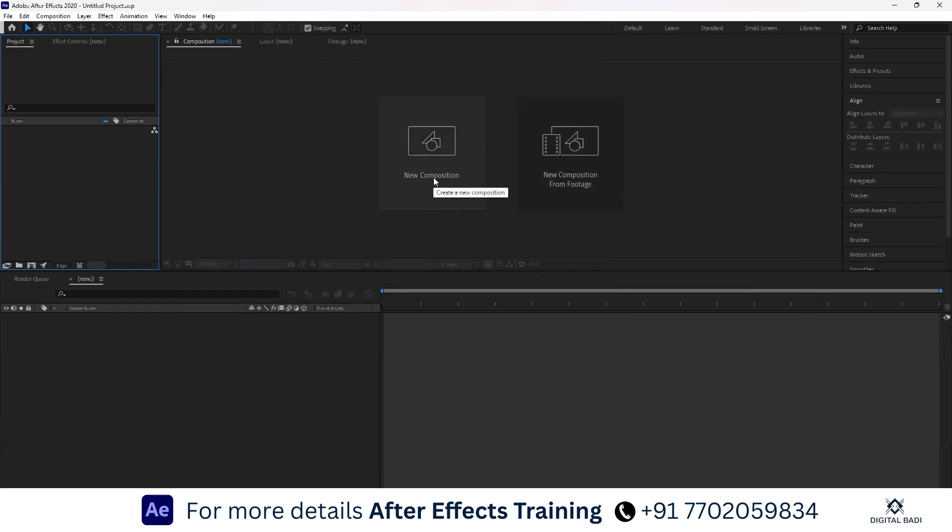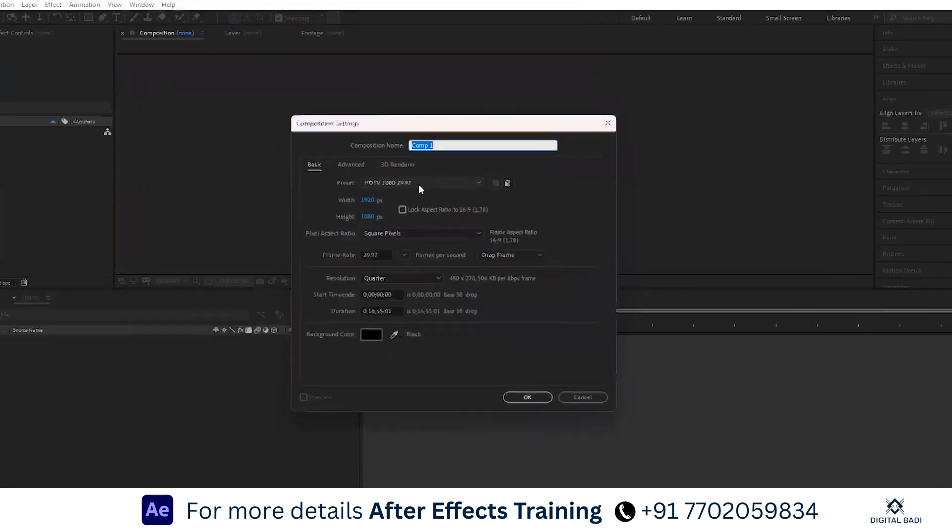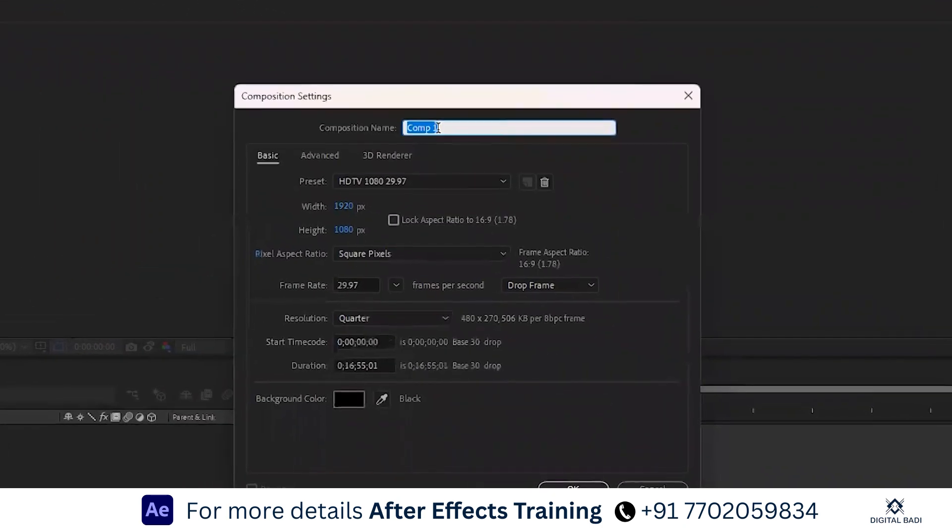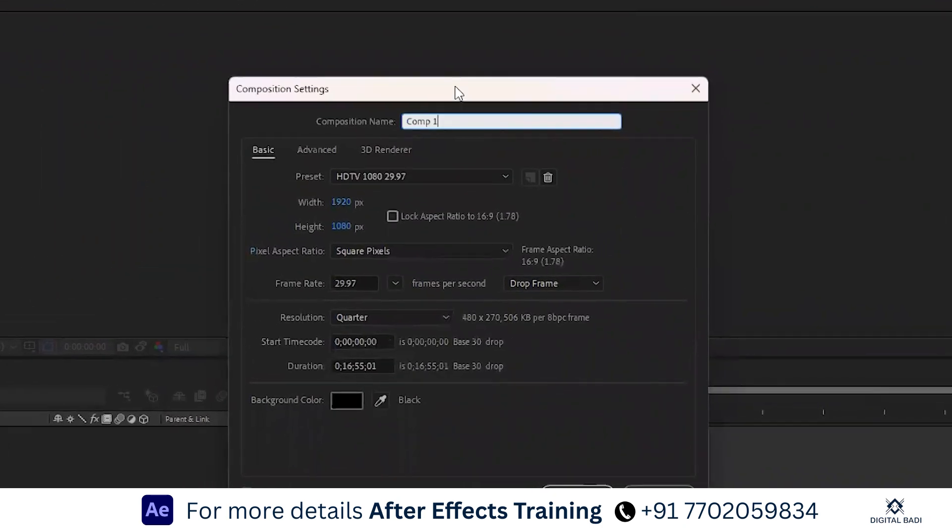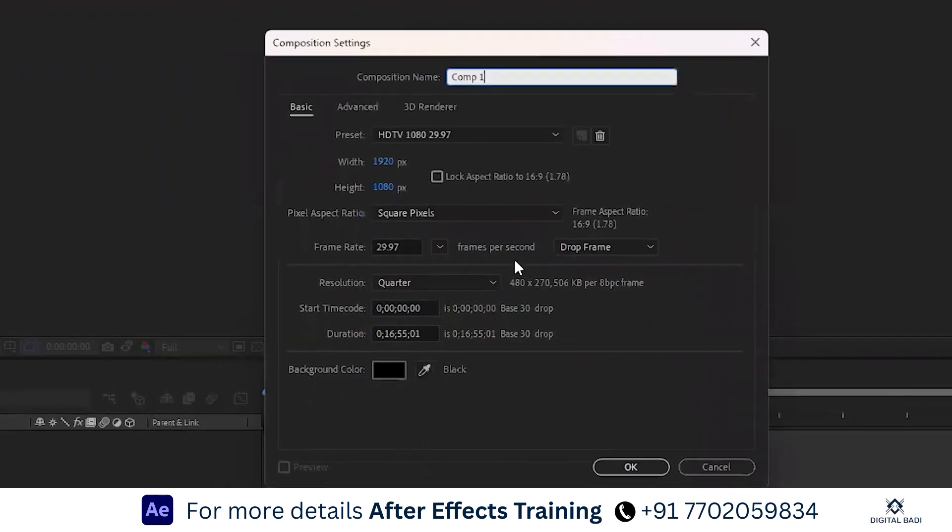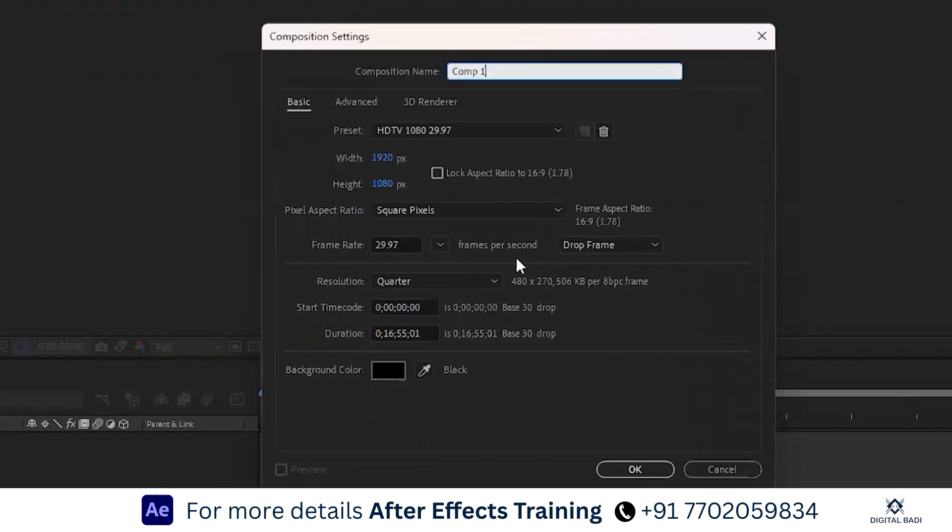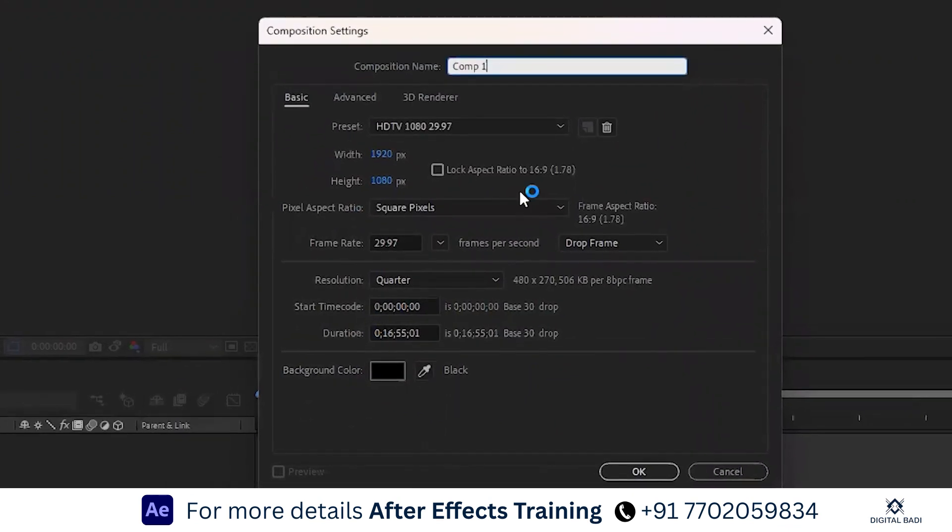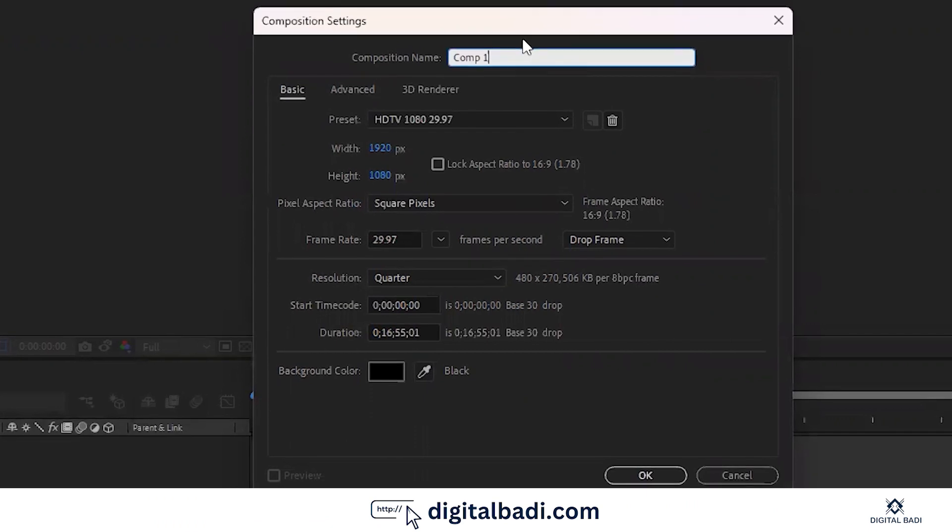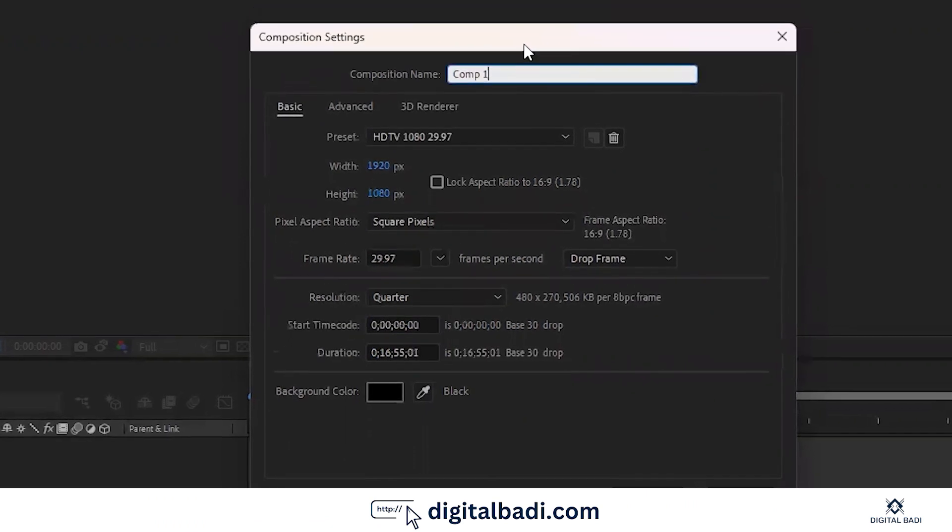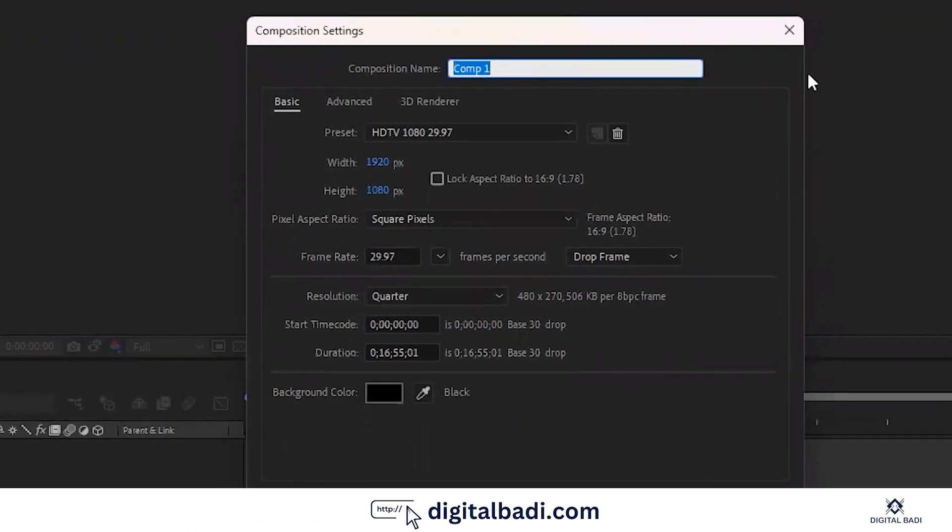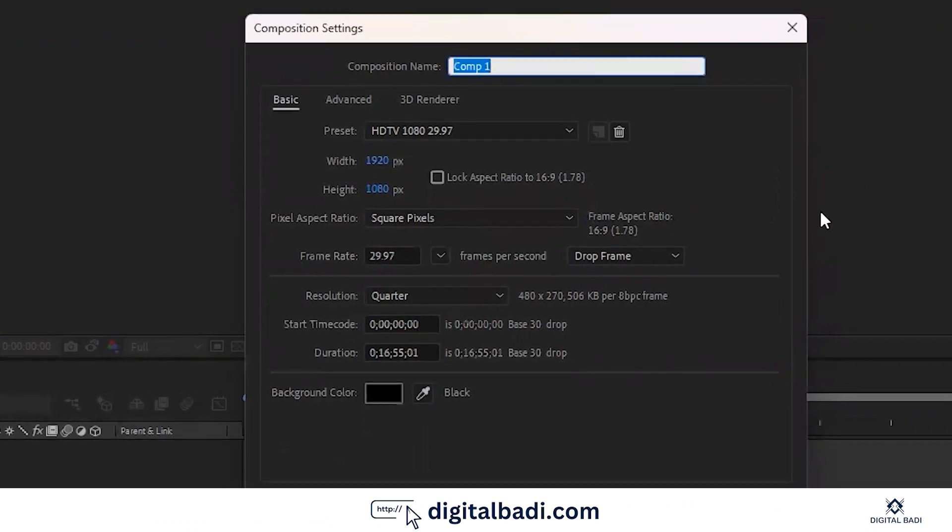First, create a composition. New comp, click on Comp 1. In this composition, there are sequences in Premiere. This is the difference. The first comp is created.